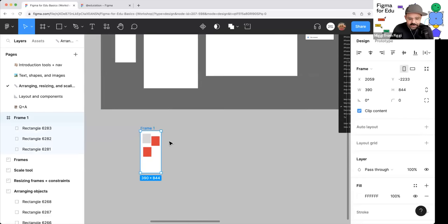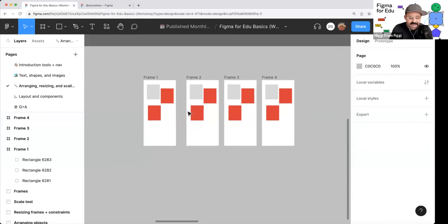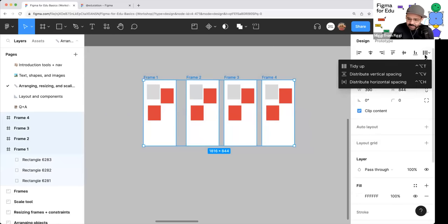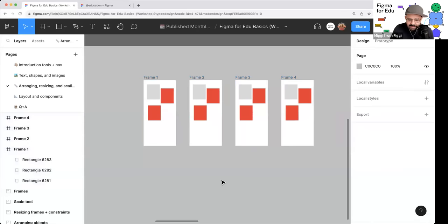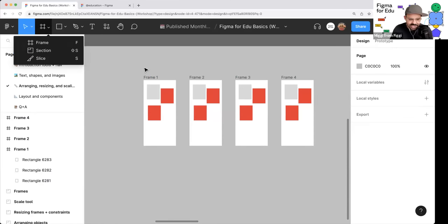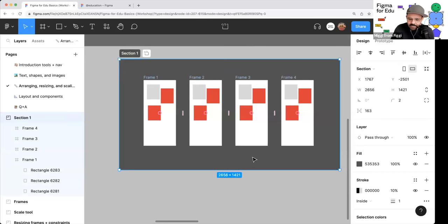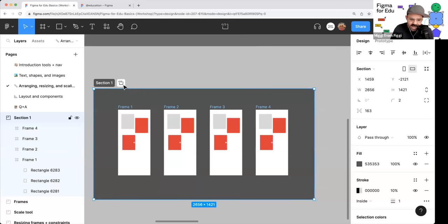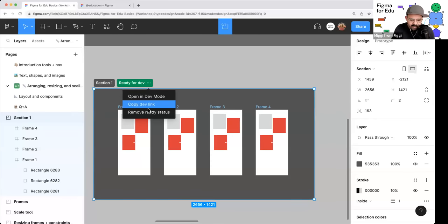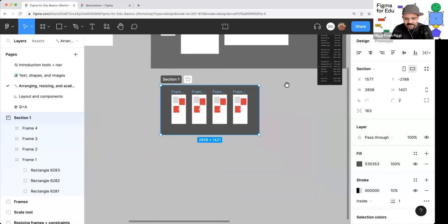Working with frames: if you have multiple frames, select them, tidy them up, adjust spacing, then wrap them in a Section using Shift+S. Sections let you give a background color and move frames around together. You'll also notice a little icon that lets you alert a developer that a section is ready for development — useful if you're working with engineers in Figma.